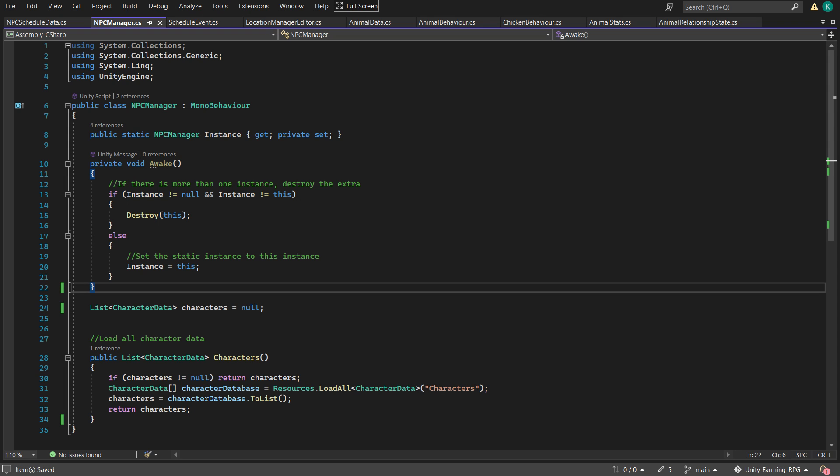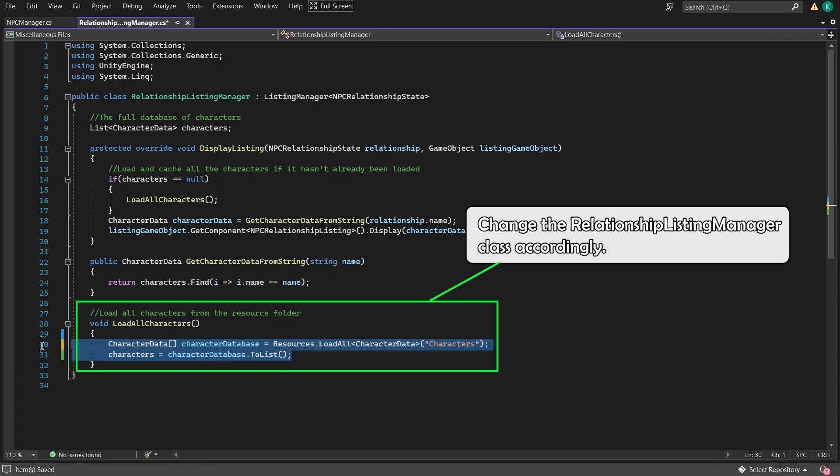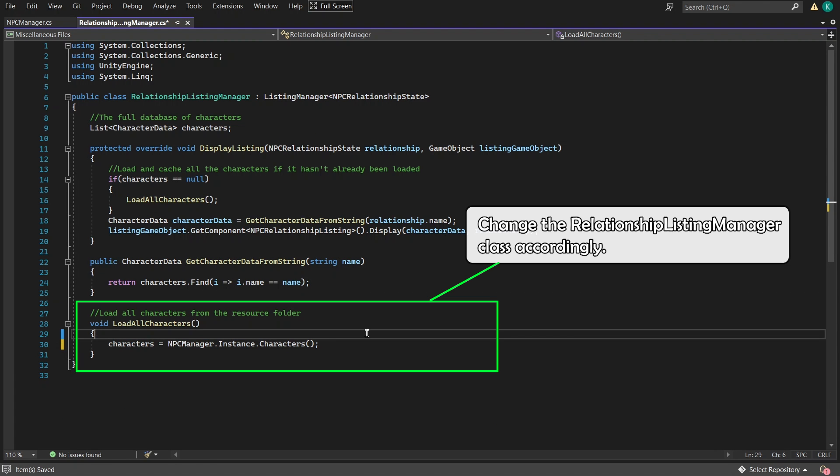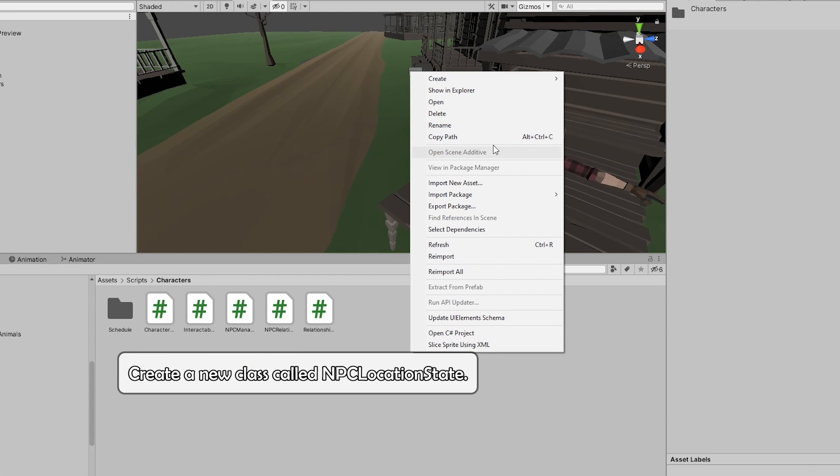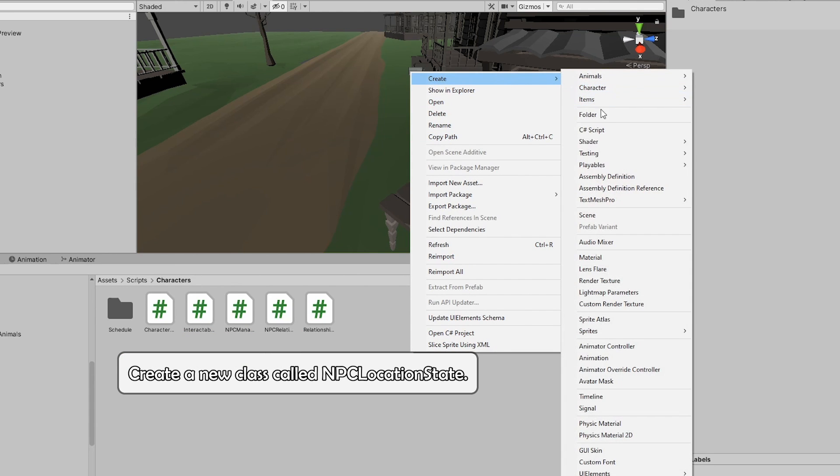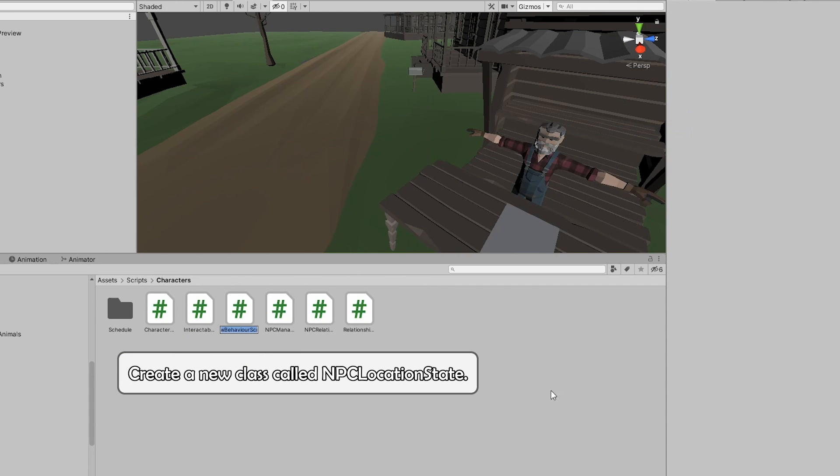Just like the Relationship Listing Manager, we also need to retrieve all the character data. So I moved the function that was already in Relationship Manager over to our newly created class. Now to do the logic of the schedules and stuff.